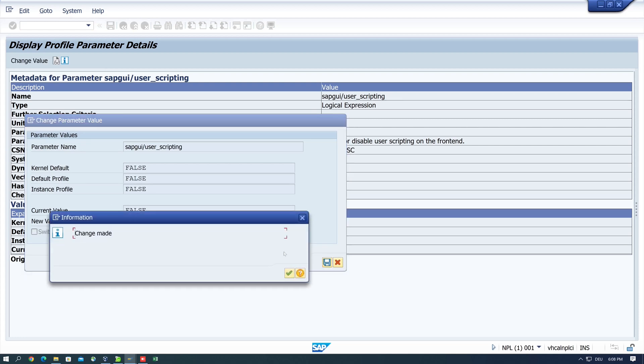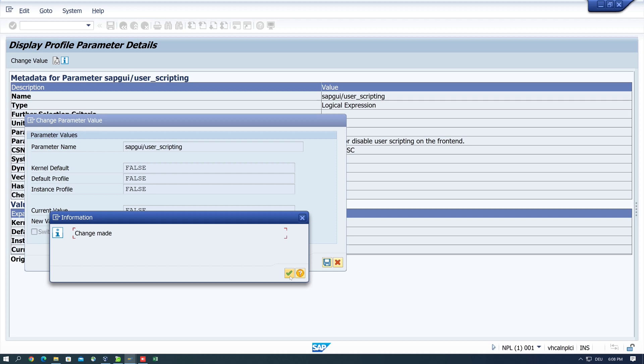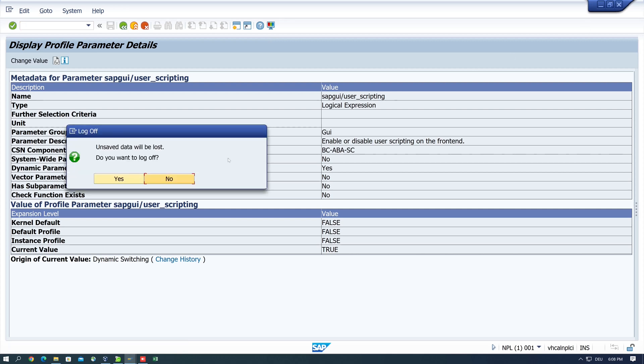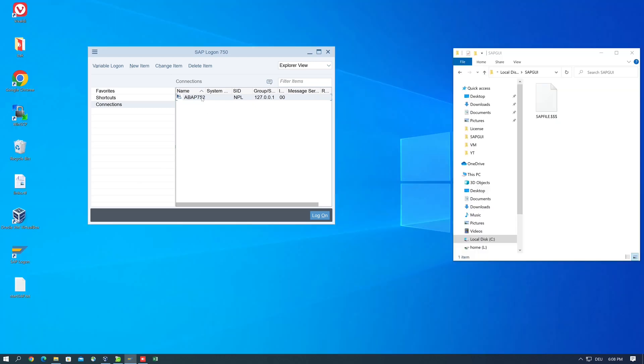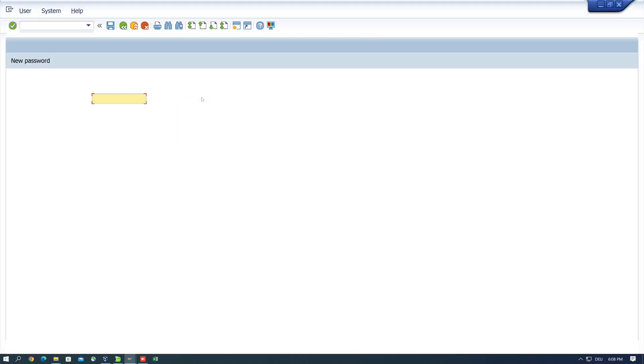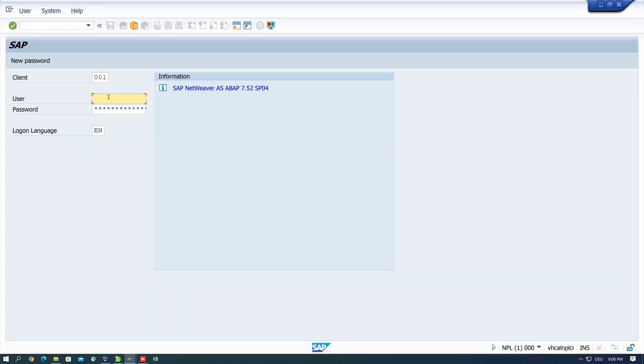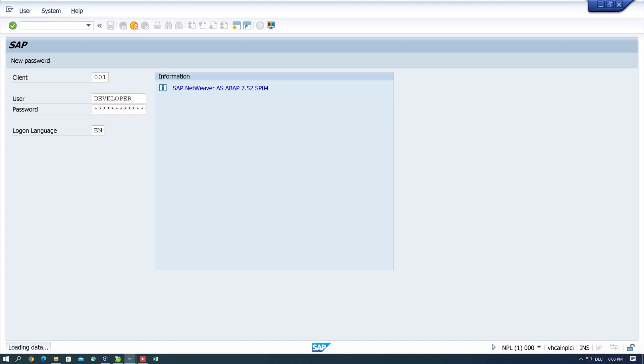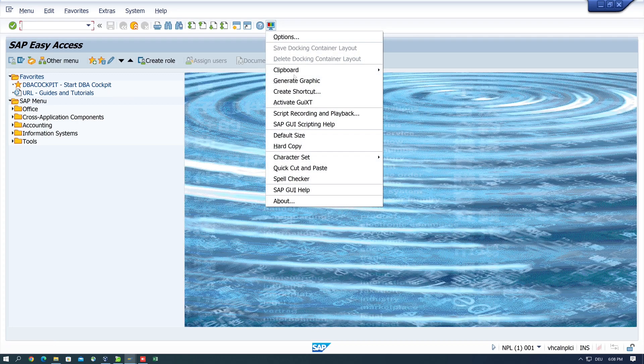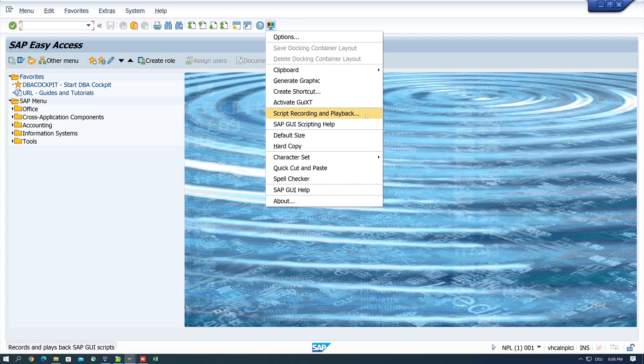We save the change and after that we have to close the window and reconnect to the SAP system. Now we click on the icon again and now we can use the entry script recording and playback.